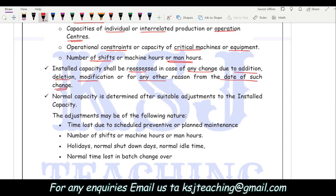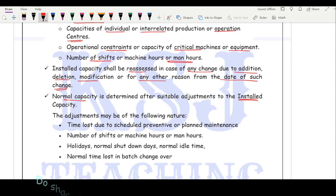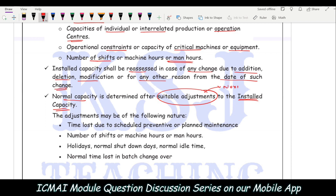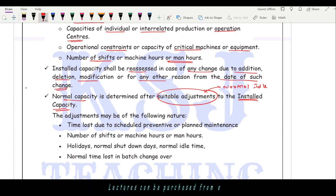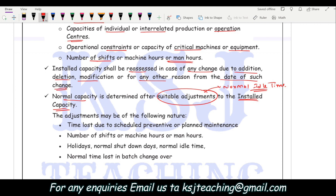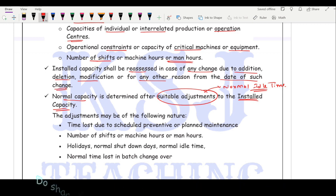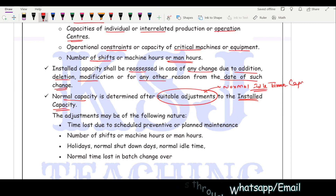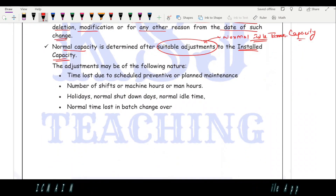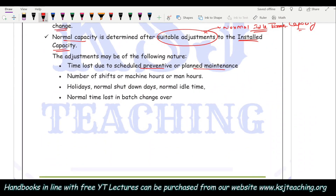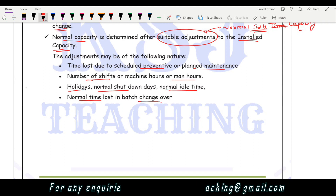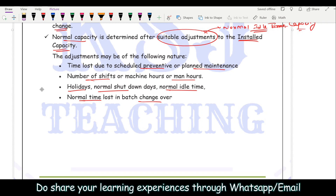Similarly, normal capacity is determined after suitable adjustment to installed capacity. The suitable adjustment is the normal idle time — you adjust the normal idle capacity from the installed capacity to find the normal capacity. The adjustments may include time lost due to scheduled preventive or planned maintenance, number of shifts, holidays, normal shutdown days, normal idle time, and normal time lost in batch changeover. These are normal reasons, unavoidable and incorporated into the job.